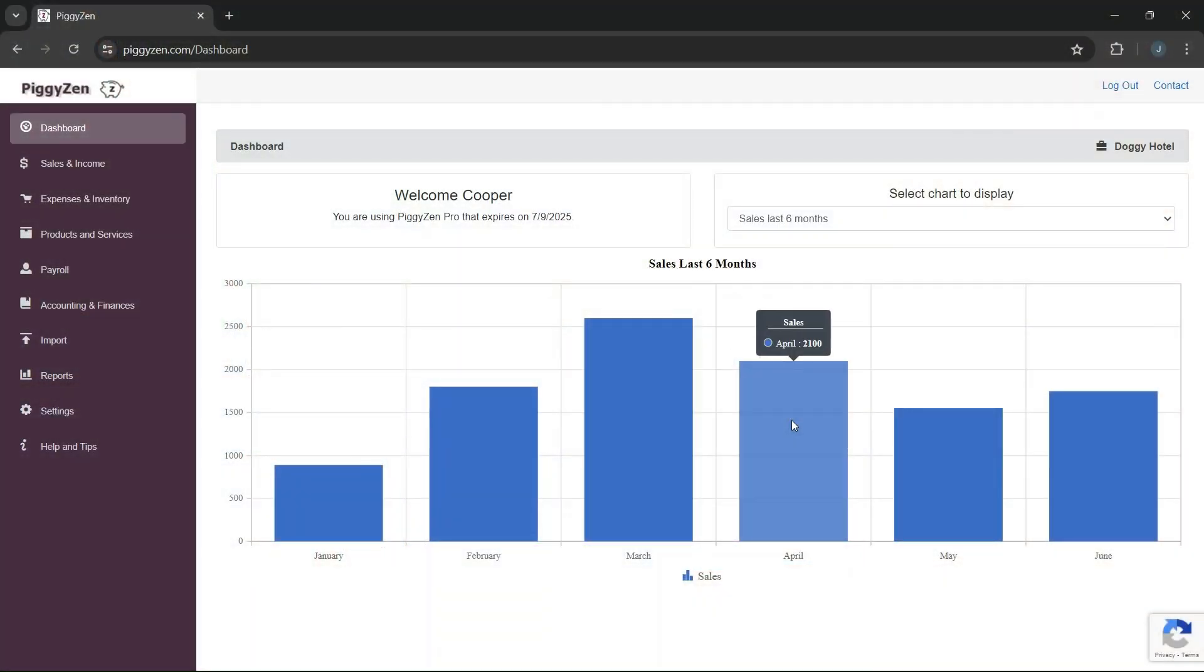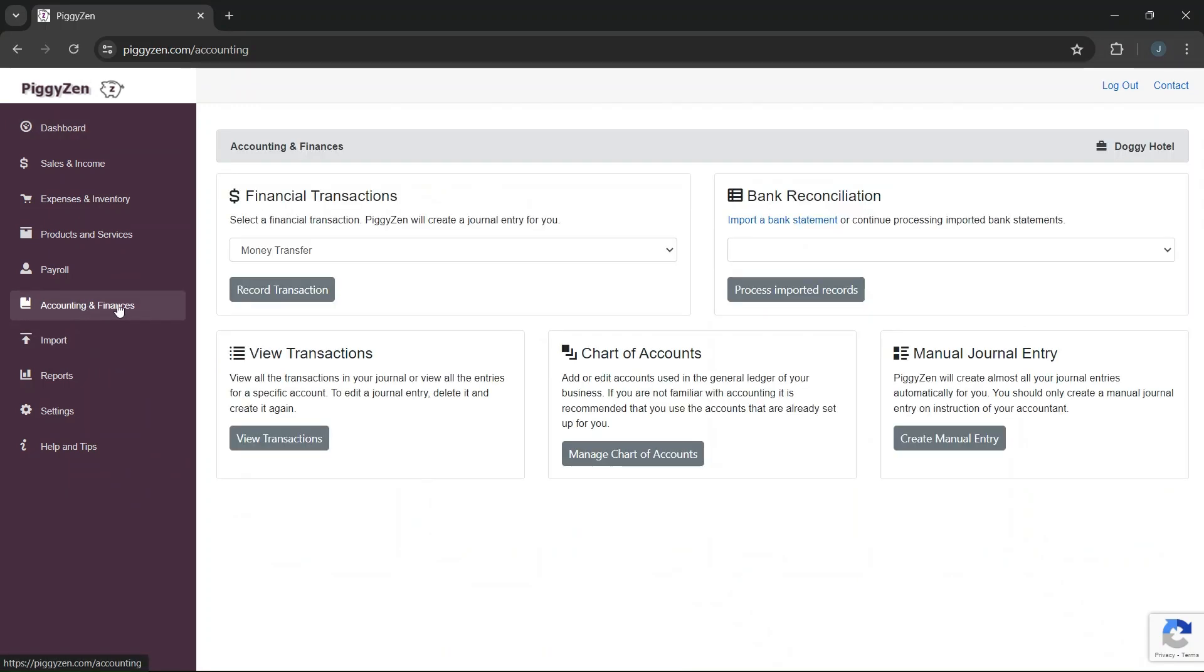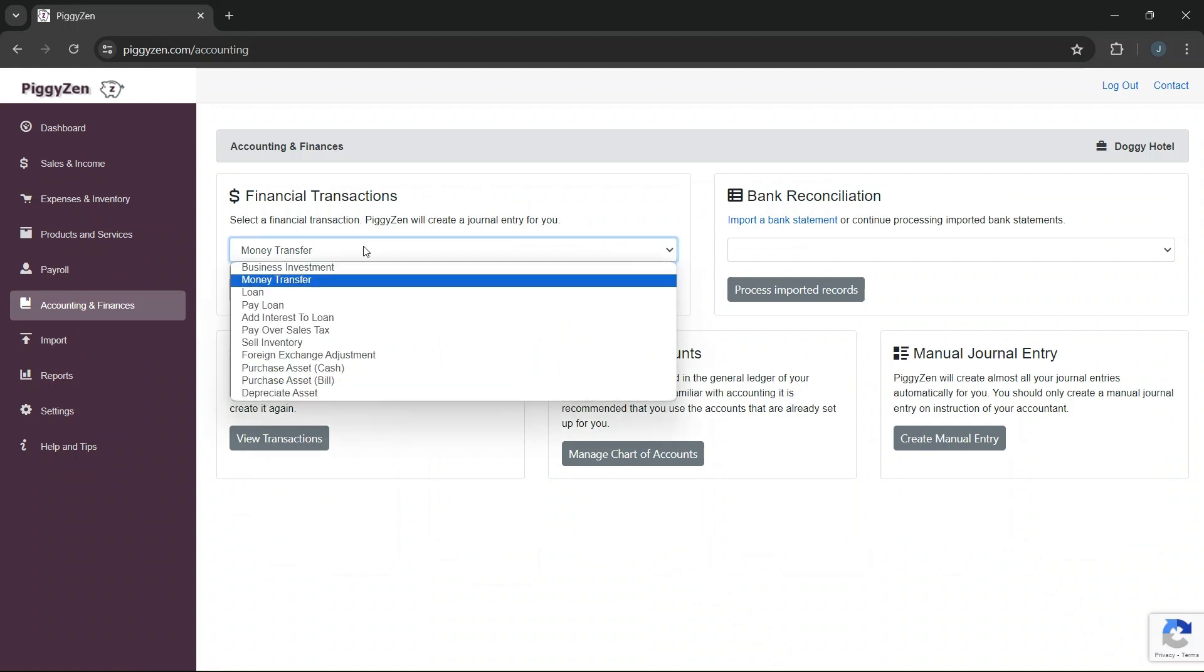To add a new loan in your accounting system is easy. In Piggizen, you can go to Accounting and Finance. Under Financial Transactions, select Loan.